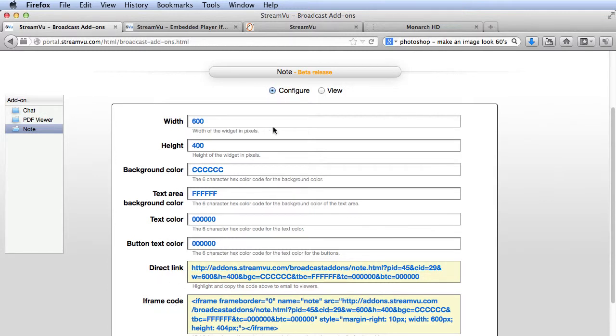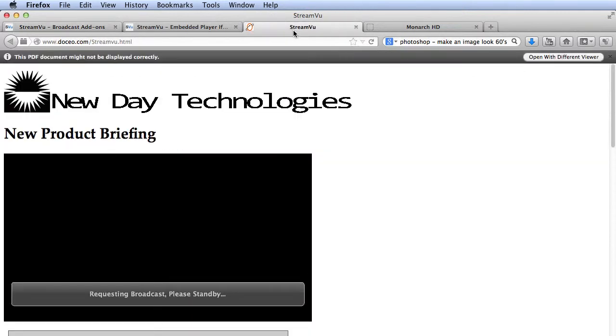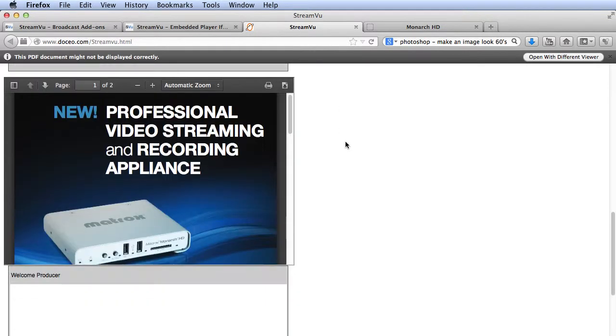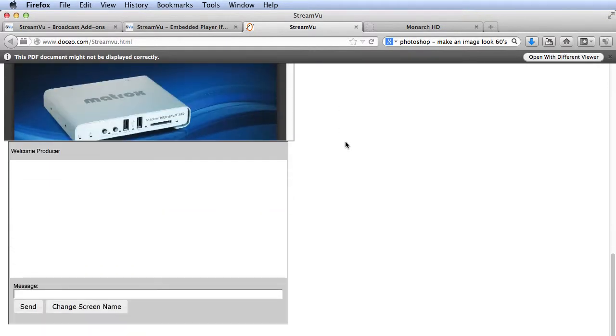Here's the web page that I've prepared with the live video and all three add-ons. Now, all we need is the video. For that, let's go to the Monarch HD.